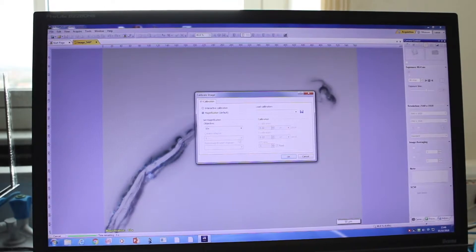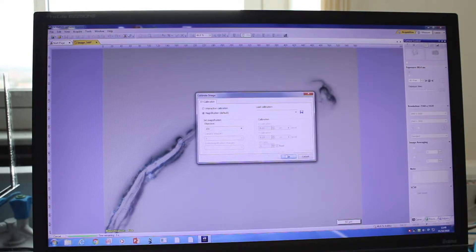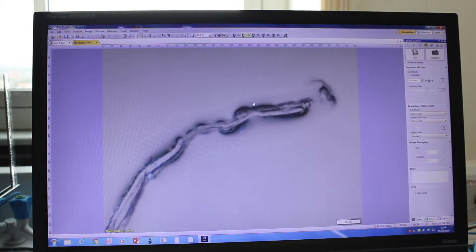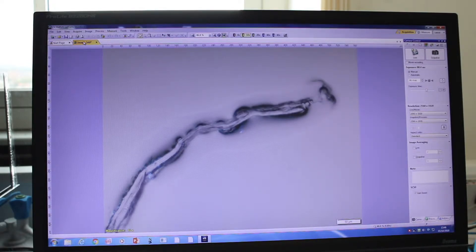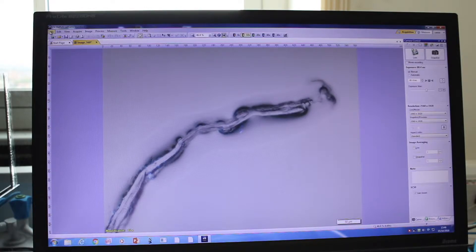You can capture the image by pressing Snapshot. The image will be acquired and it will ask you to confirm whether it was captured with the 10x objective — press OK. The image is not saved yet; you'll see a small asterisk star indicating it hasn't been saved.